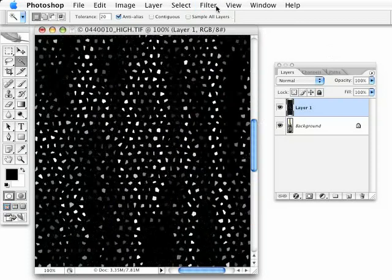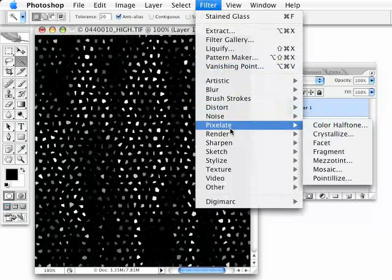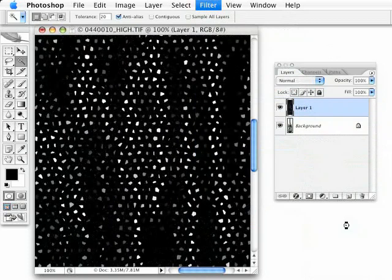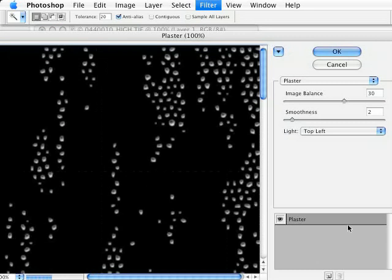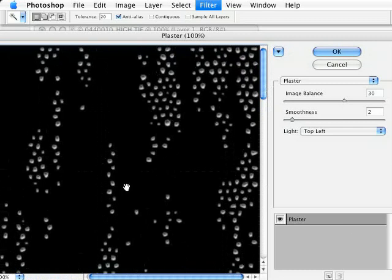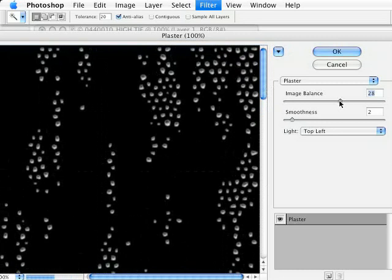Now the next thing I want to do, I'm going to go under Filter. This time we're going to go to Sketch, Plaster. Now, these are all absurd named filters to achieve what we're going to do. We're not going for a plaster or for a stained glass effect. But you can see already what we're starting to get here is our random bubble effect. Now I can use these settings here and tweak it.